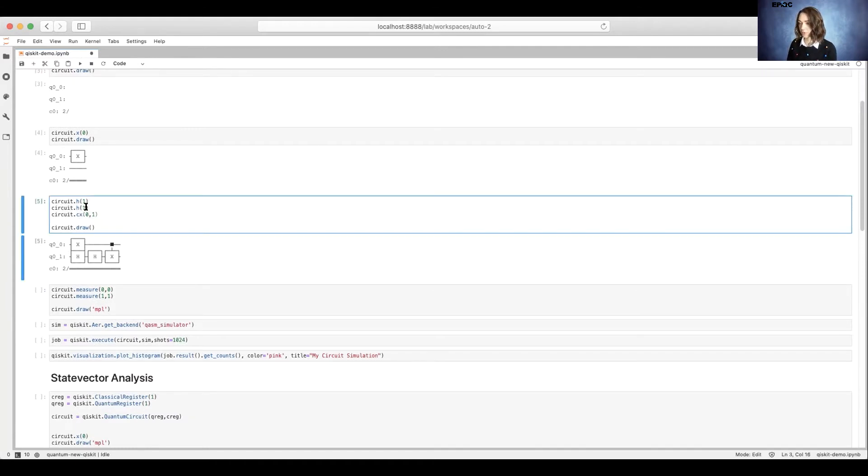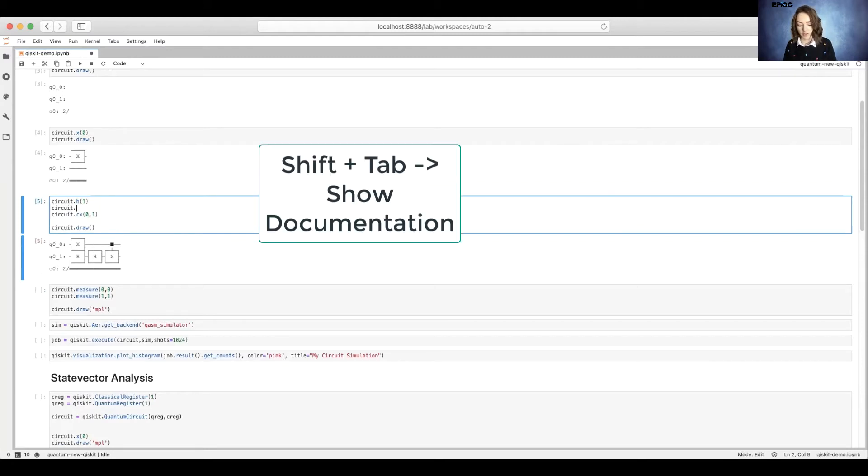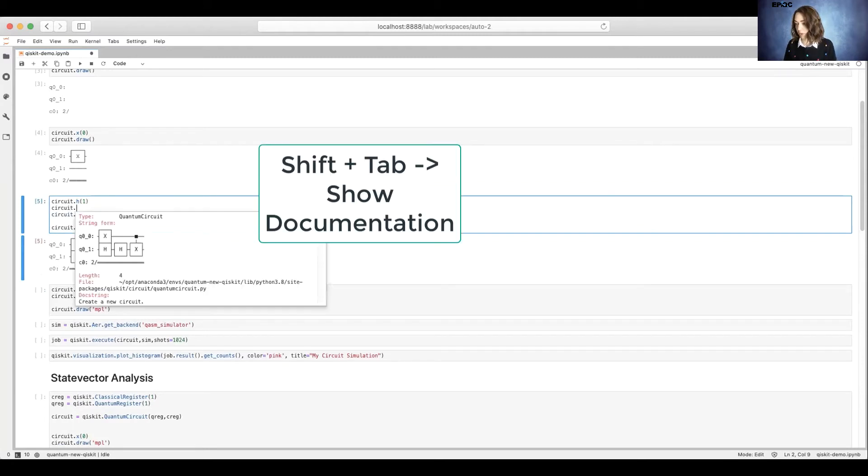As a note, you can, in Jupyter notebook, press shift and tab to get more information about the object you're working with.